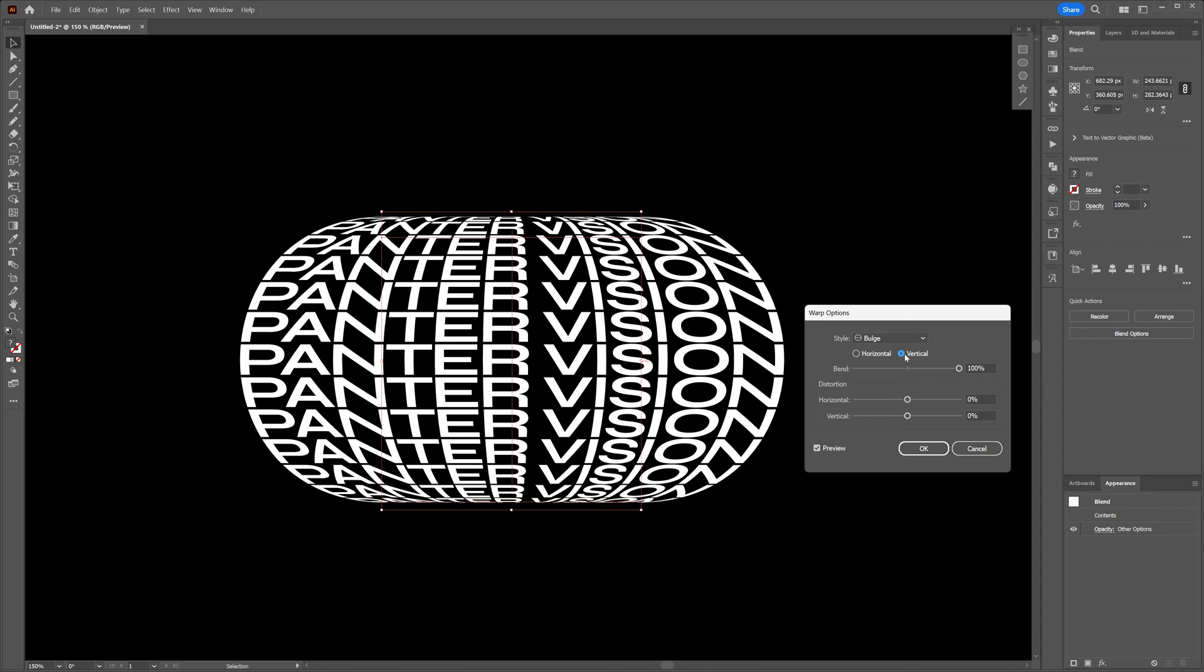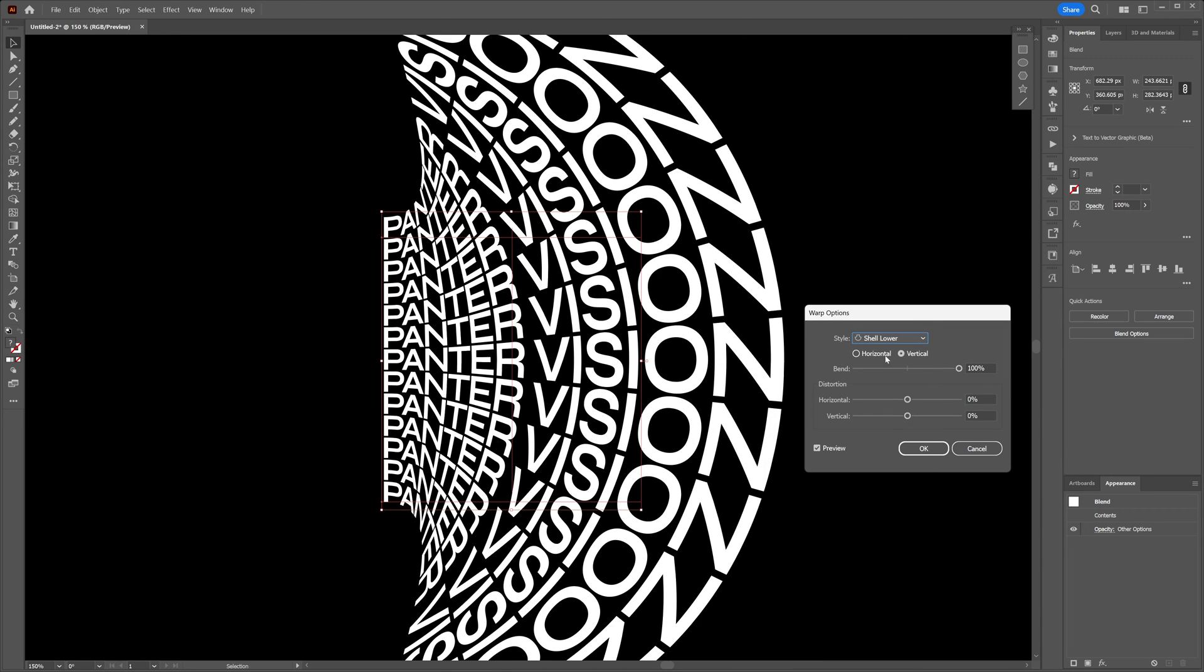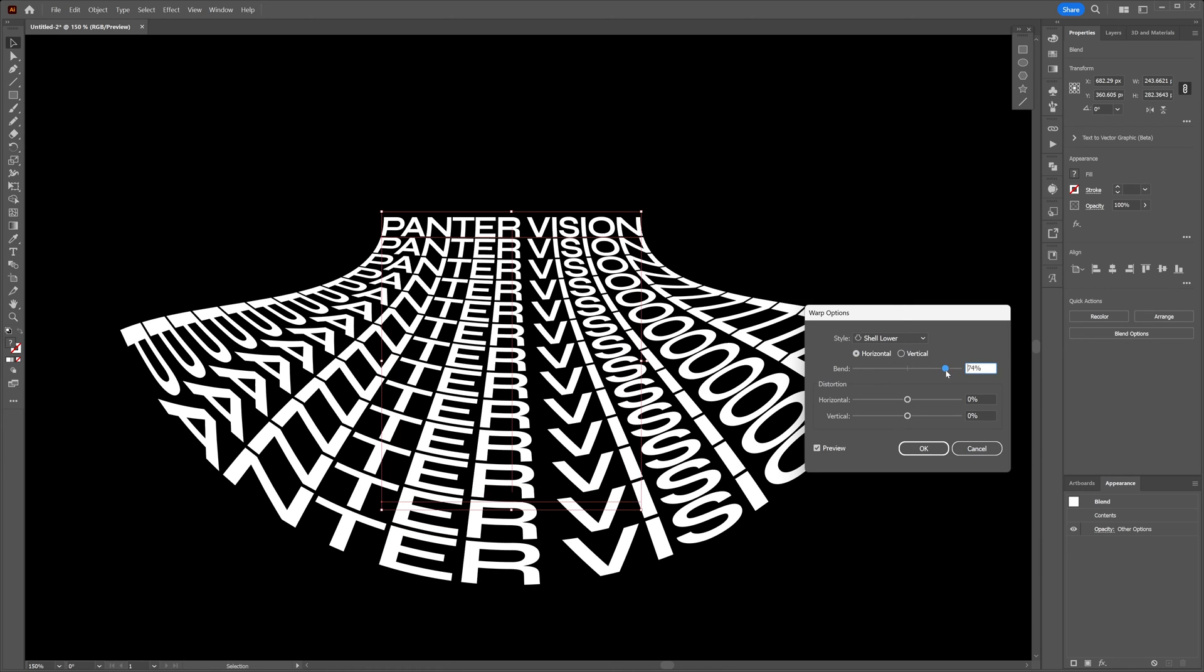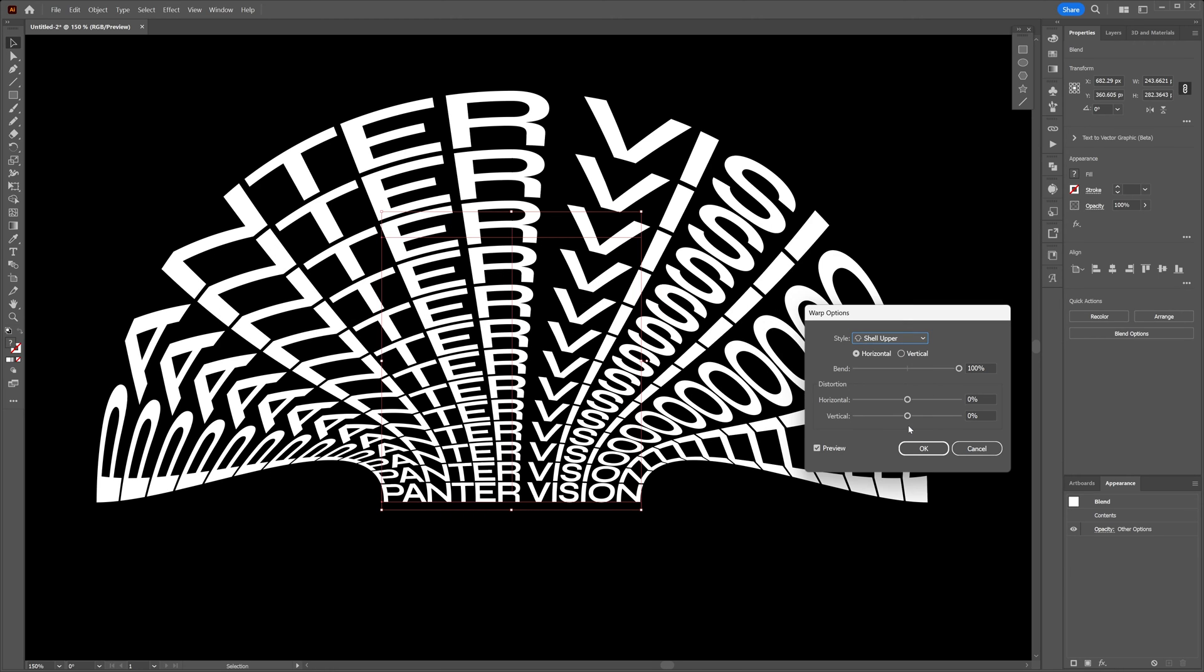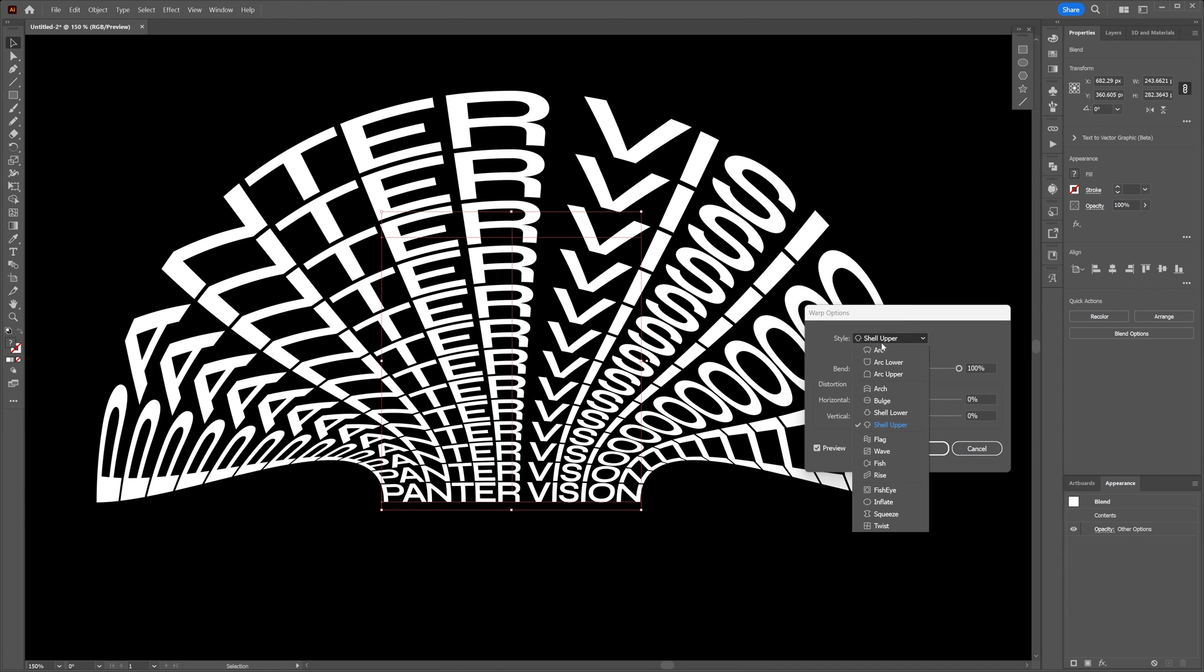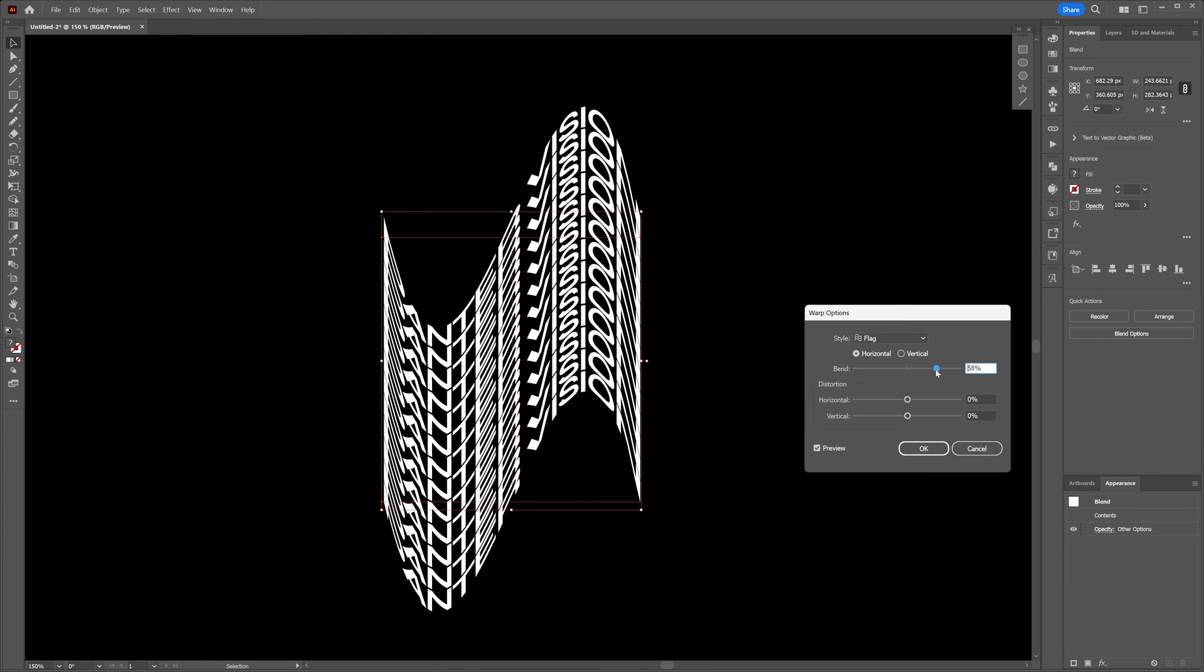This looks even better. Now we're going to go to the Shell Lower. I'm going to switch it up to horizontal and it's going to look like this. I think this looks brilliant. And then you also got the Shell Upper which also looks awesome. Let's go on, we also got the Flag. I'm going to decrease it—I think vertically works better.